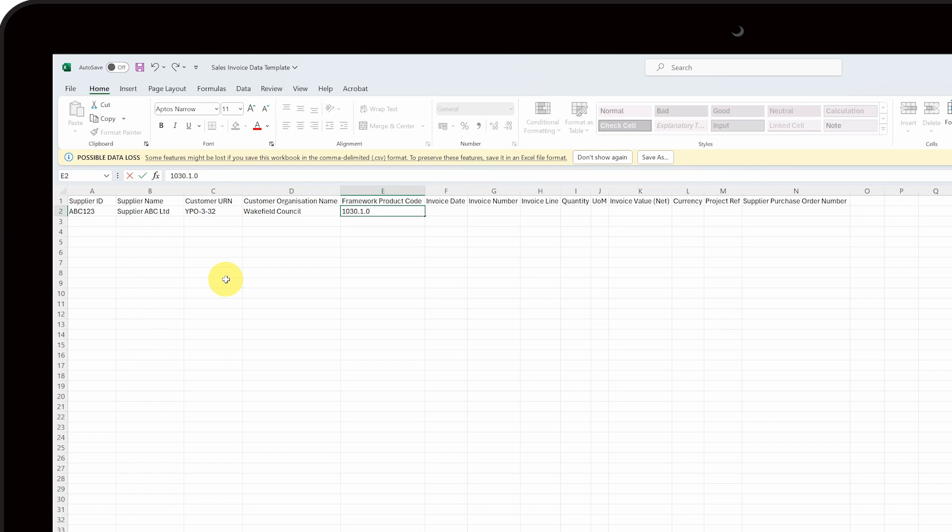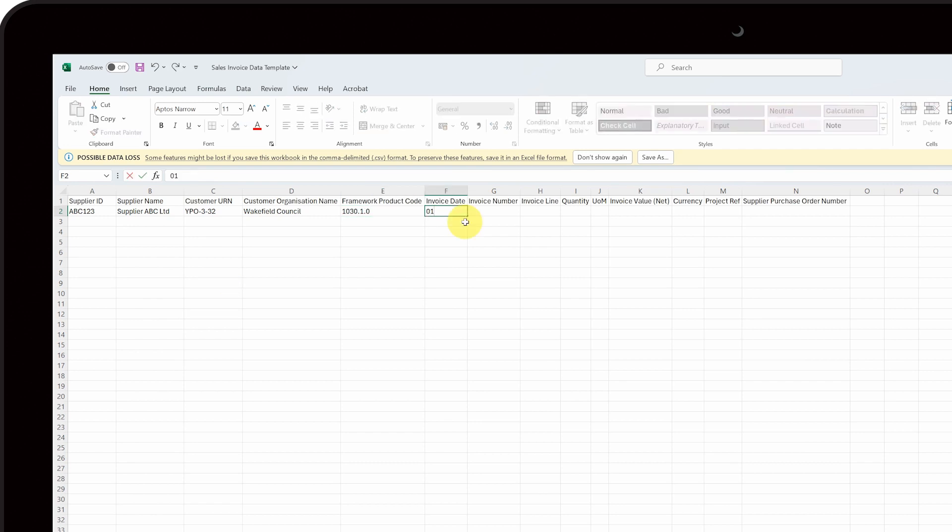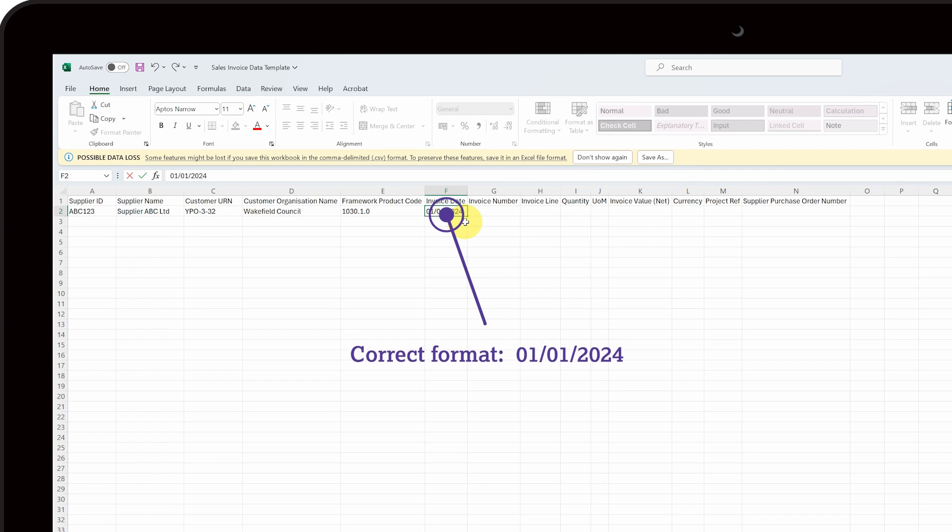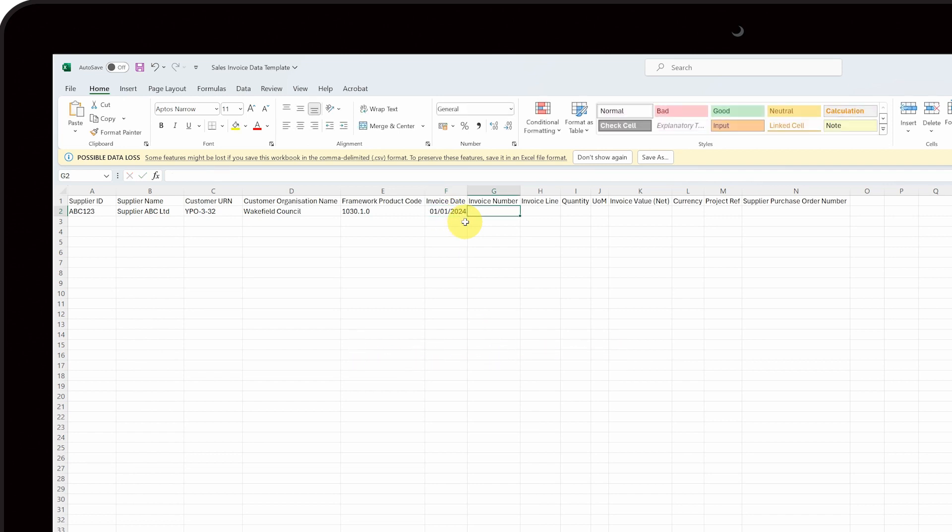The next few columns relate to the invoice you sent the customer. Insert the invoice data into column F. Make sure the date is in the correct format – day, month and full year. Otherwise, your upload will be rejected. Insert the invoice number into column G.